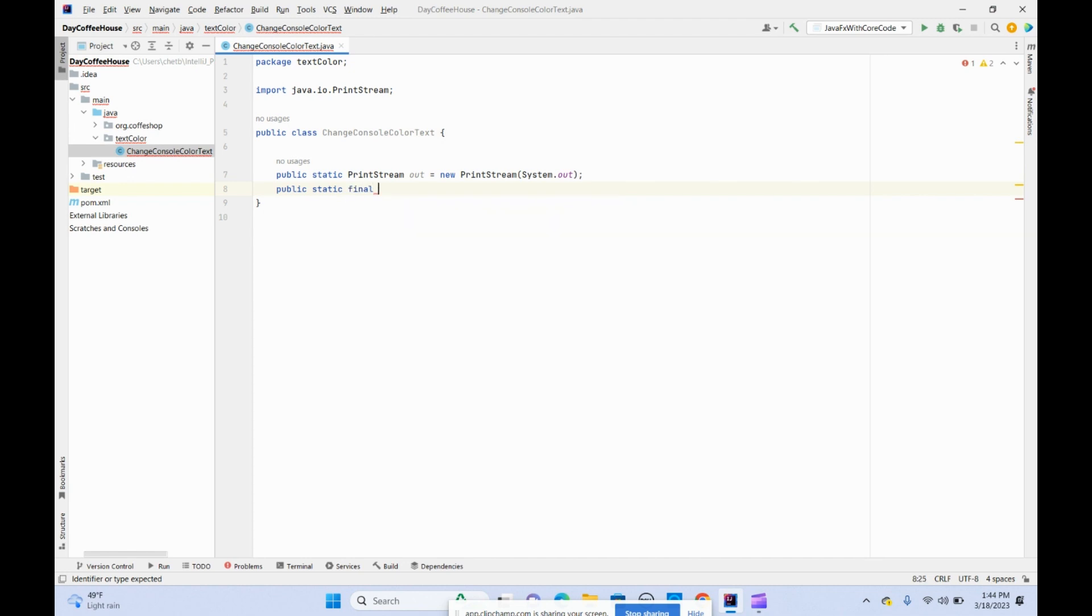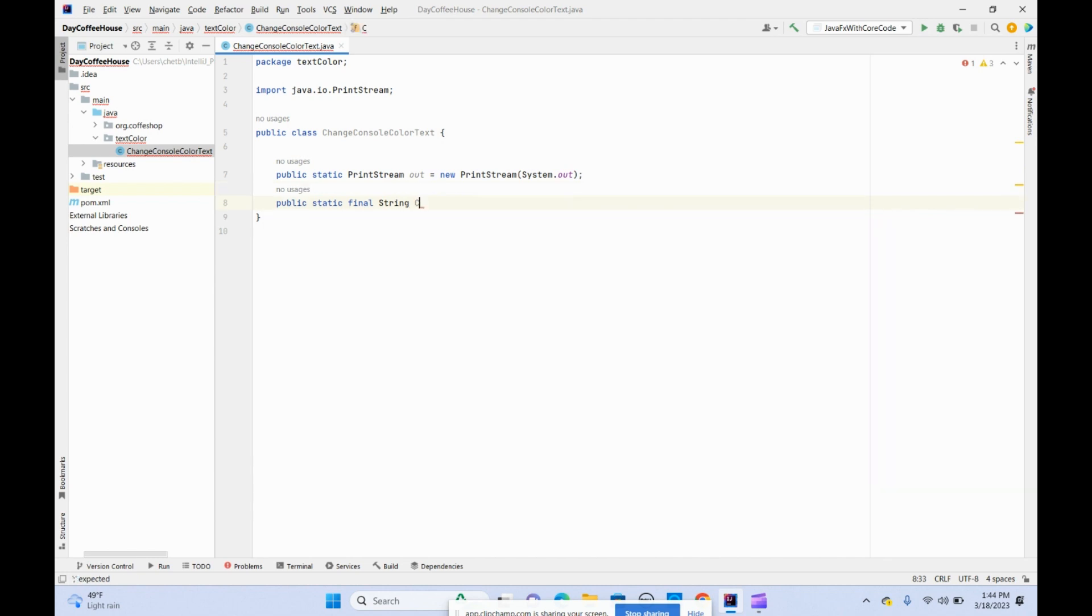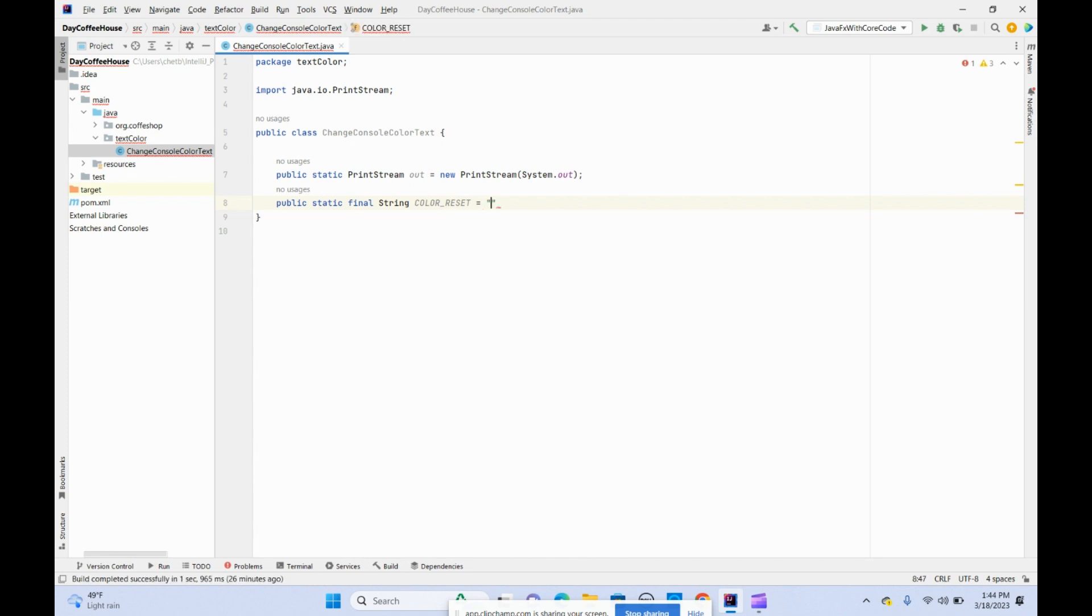Let's make it final for the string. Now the string, the first one, let's say the color reset. We'll be using these all things. Reset equals to this ANSI escape code.